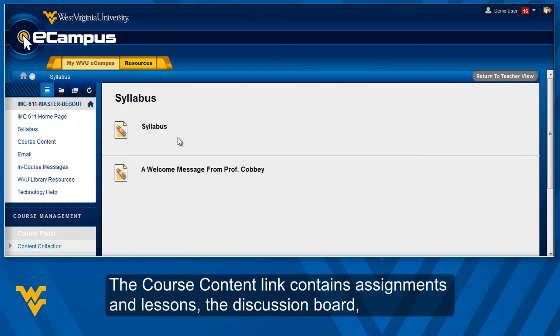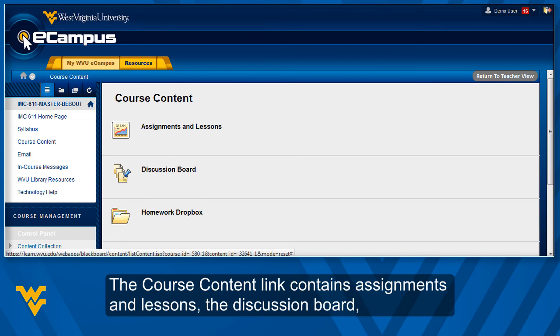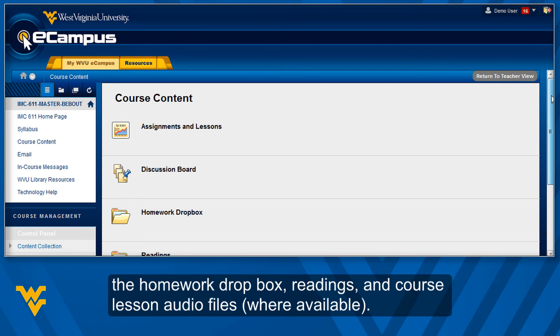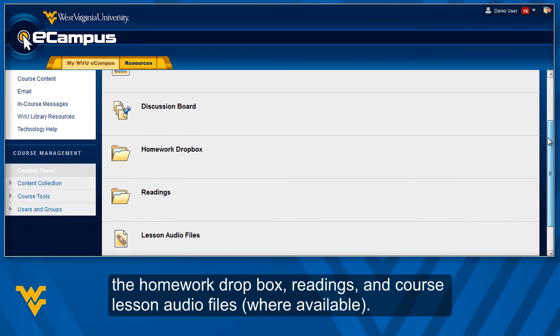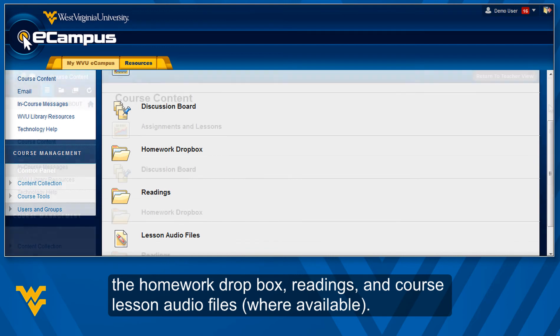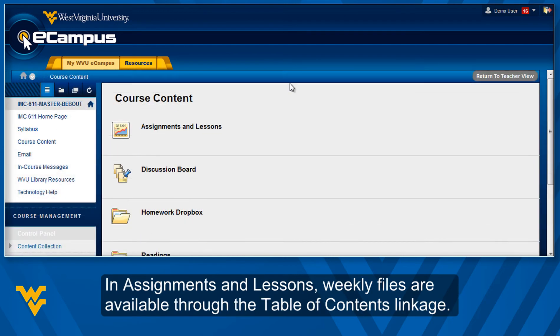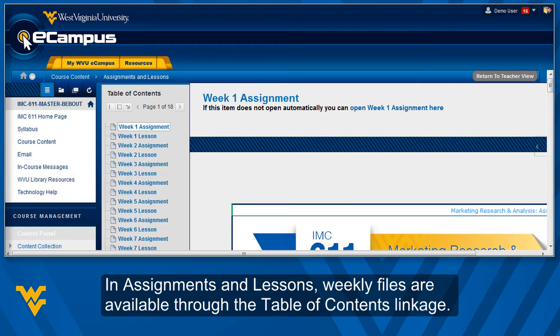The Course Content link contains Assignments and Lessons, the Discussion Board, the Homework Dropbox, readings, and course lesson audio files where available.